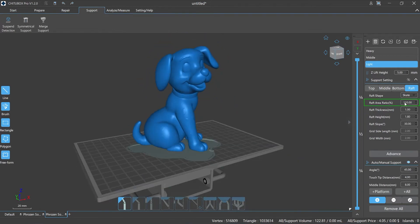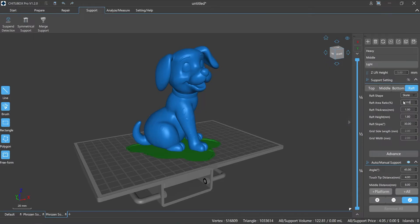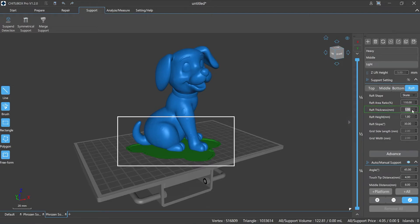Raft area ratio is the ratio of the total area of the raft to the total projected area of the model relative to the printing platform. Raft thickness is the thickness value of the raft.